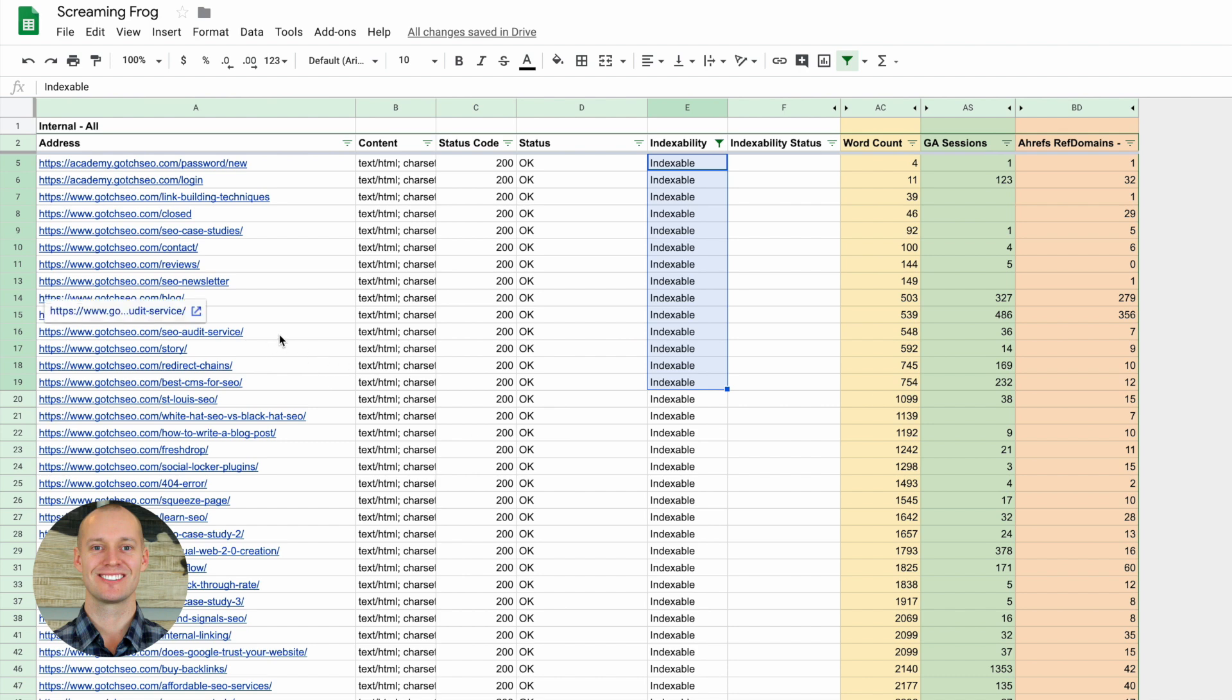Then you just want to keep going through page by page by page and look for opportunities to make your pages better. Screaming Frog makes it really easy for you because right away we can see we have 14 pages here that have less than a thousand words. So we could go through these pages and beef them up, add more content, make them better, improve the design. Anything that's going to make these pages substantially different than what's already out there is going to be a valuable use of time and effort.